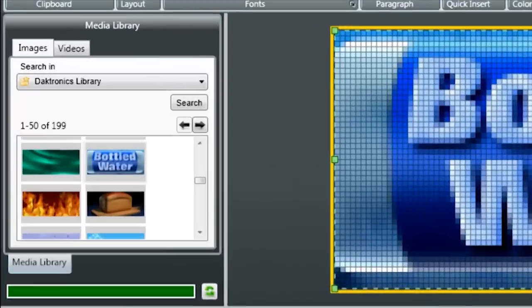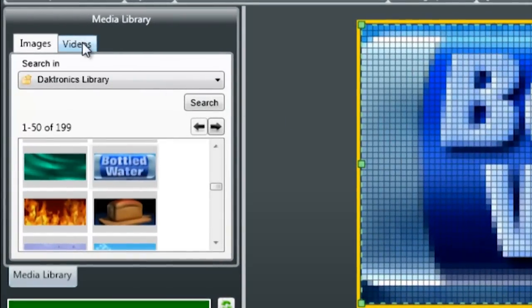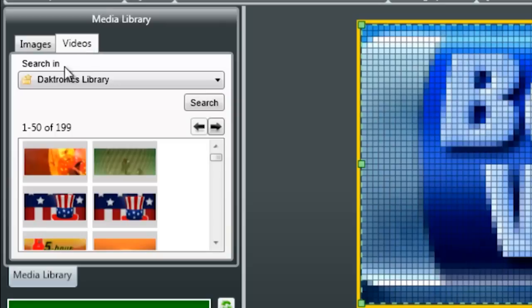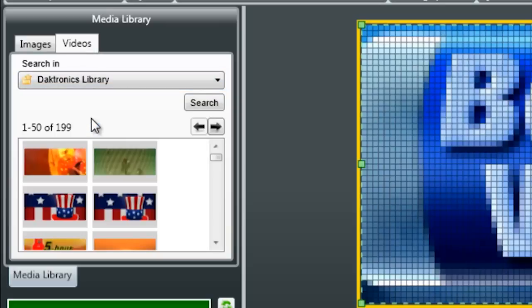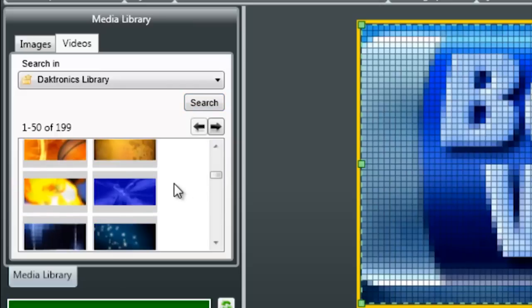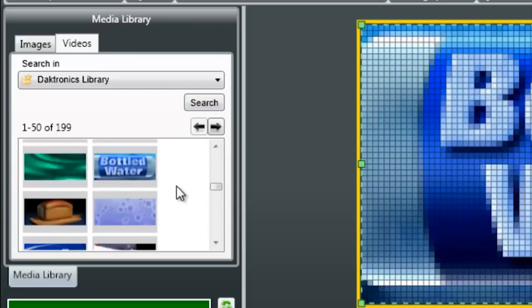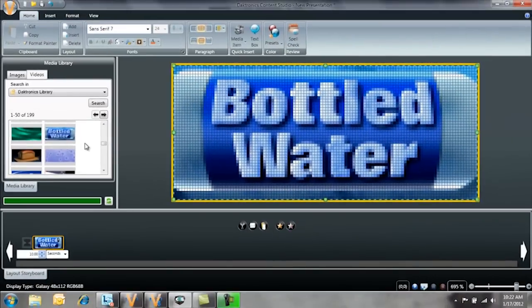The process for importing a video into your presentation is pretty much the same. In the Media Library, you can see that you have a Videos tab. The navigation works exactly the same. The Daktronics Library is the Media Kit with the AVIs that download with that. You can just scroll down and find the AVI that you'd like, and it imports the same way.